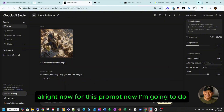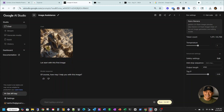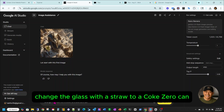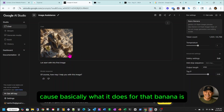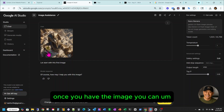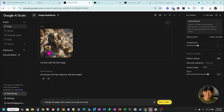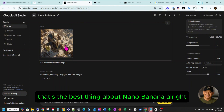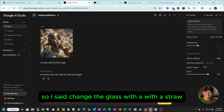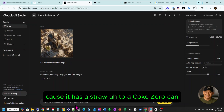Now for this prompt, I'm going to say: change the glass with a straw to a Coke Zero can. Let's see what happens. Basically what Gemini does is, once you have the image, you can replace whatever the image is or you can add more images — that's the best thing about it. So I said: change the glass with a straw to a Coke Zero can. Let's see.